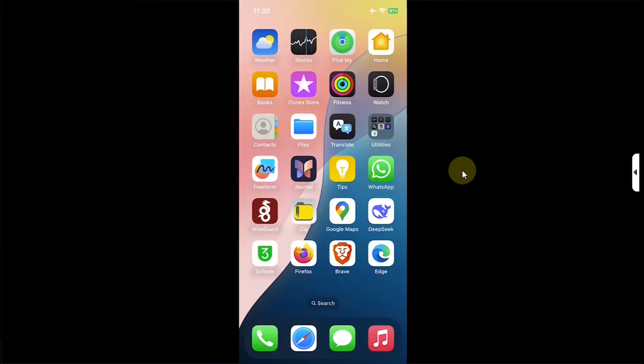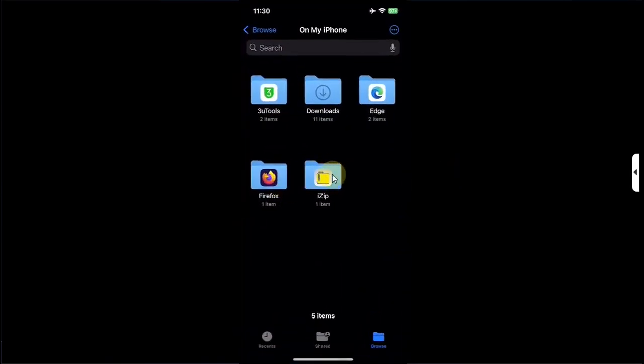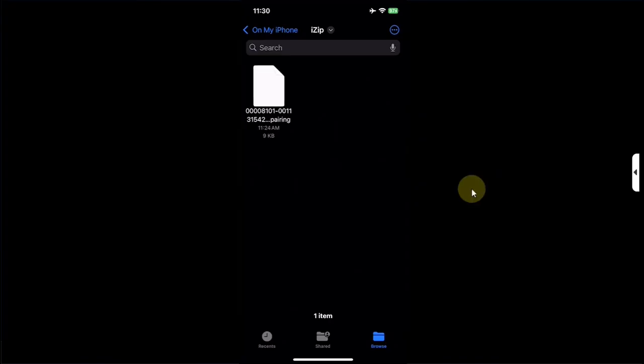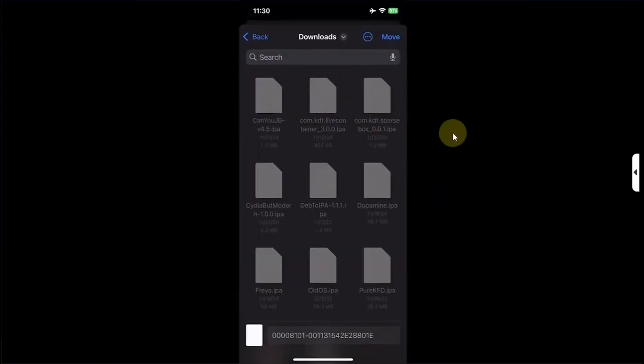First of all to confirm that the file copied successfully we will open the files app. We will see this izip folder here and you can see the file right here. You can simply press and hold and then hit on move and then move it to downloads.